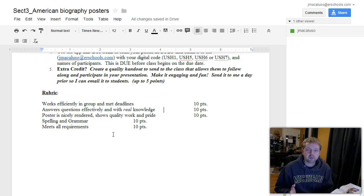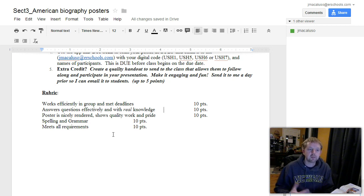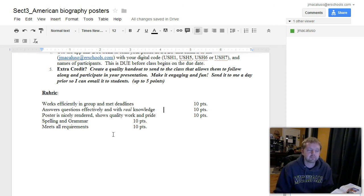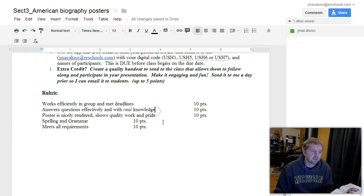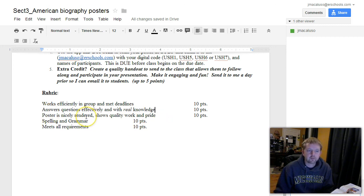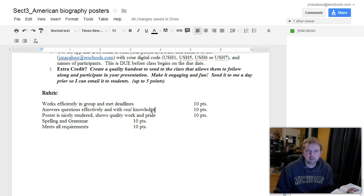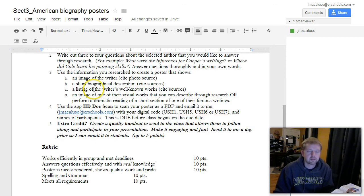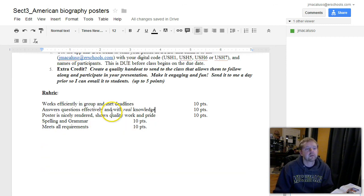You can say them in your own way. And if you're asked a question by me or the class, you can answer it. Not to stump you, but just a basic understanding. Poster is nicely rendered, shows quality work and pride, ten points. Spelling and grammar, ten points. And you've met all the requirements I've listed here, ten points.